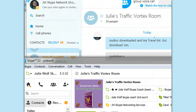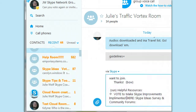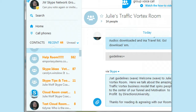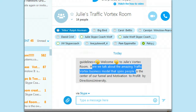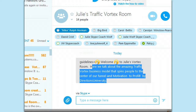I've got my Skype room for Julie's Traffic Vortex ready, and the guidelines are in here. I'm going to place them with slash set space guidelines space, and then whatever you want to put in there. Typing in slash get space guidelines to check — ta-da! Here we talk about the amazing Traffic Vortex model, a business that spins people into the center of your funnel, and motivation to profit by Directions University. Now I've got guidelines in the room.